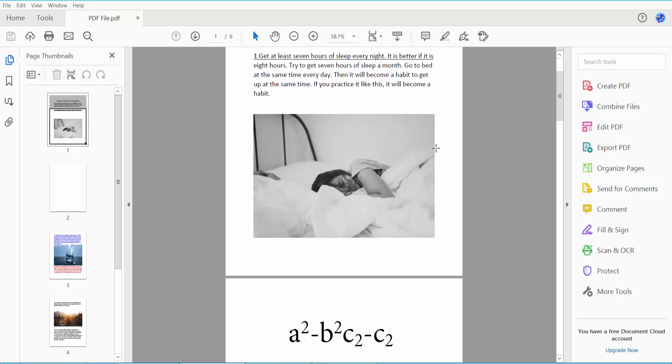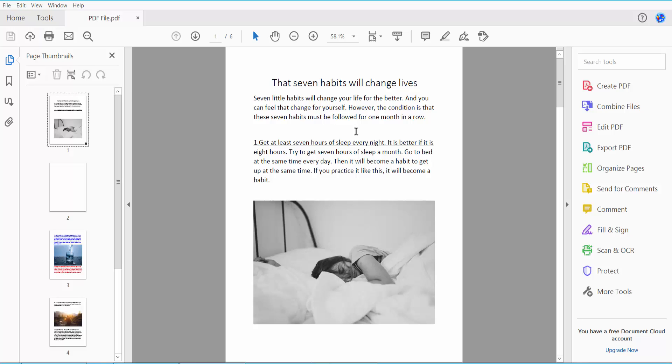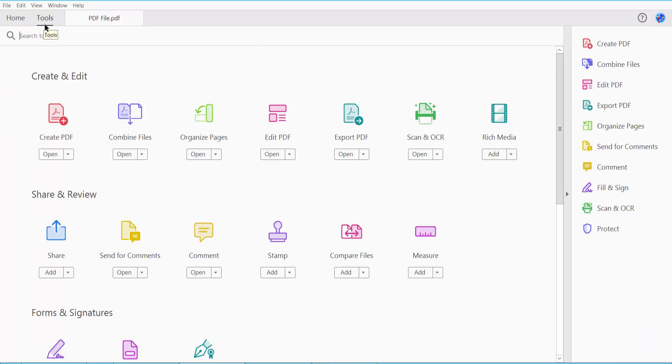This is my PDF file I have already opened and I will realign this text. First, click the Tools option here, and find the Edit PDF option.